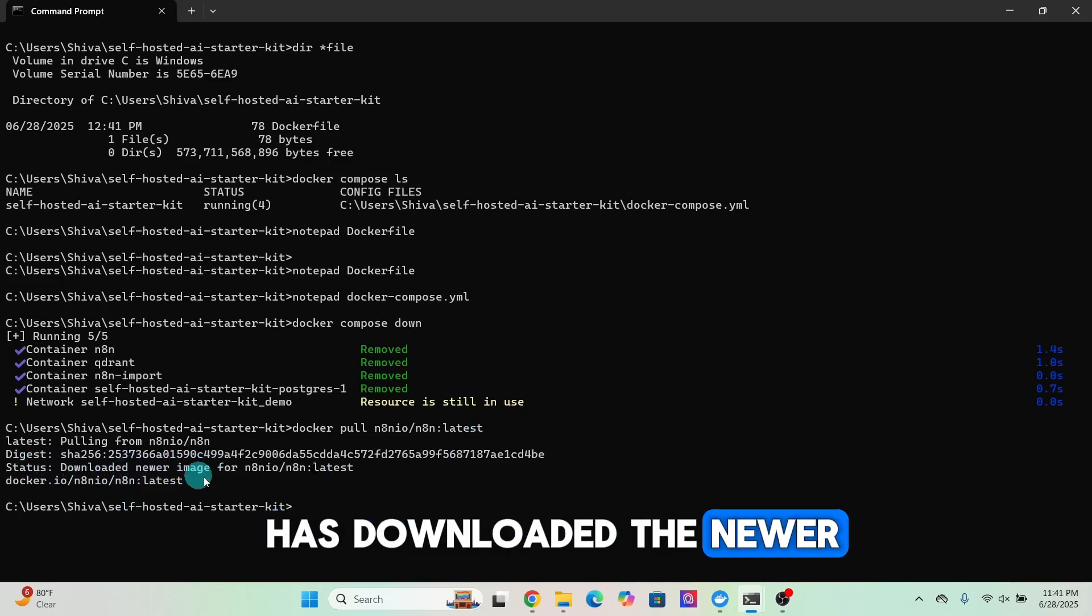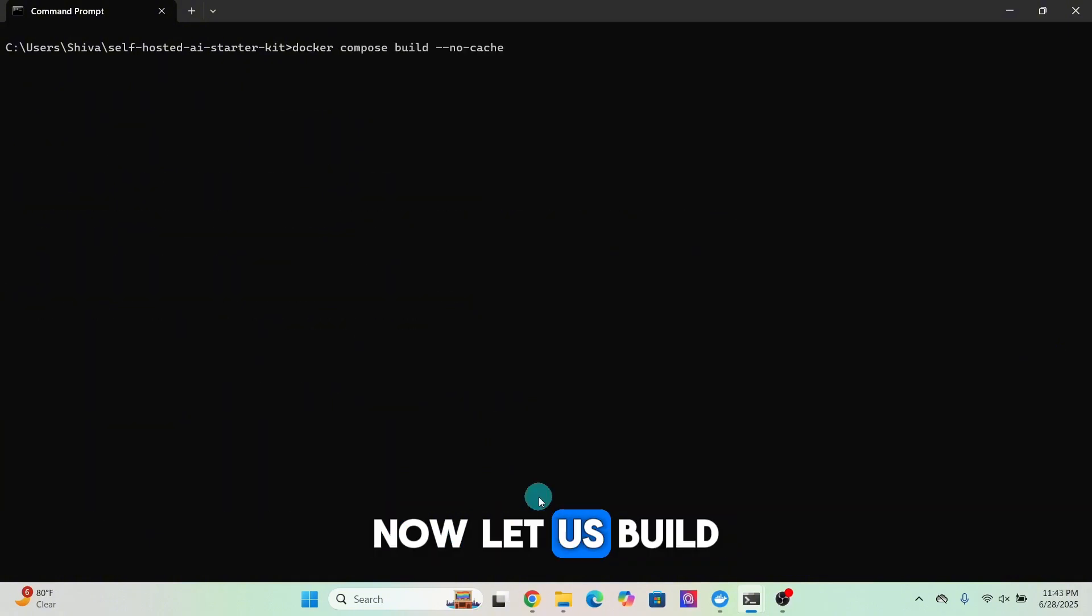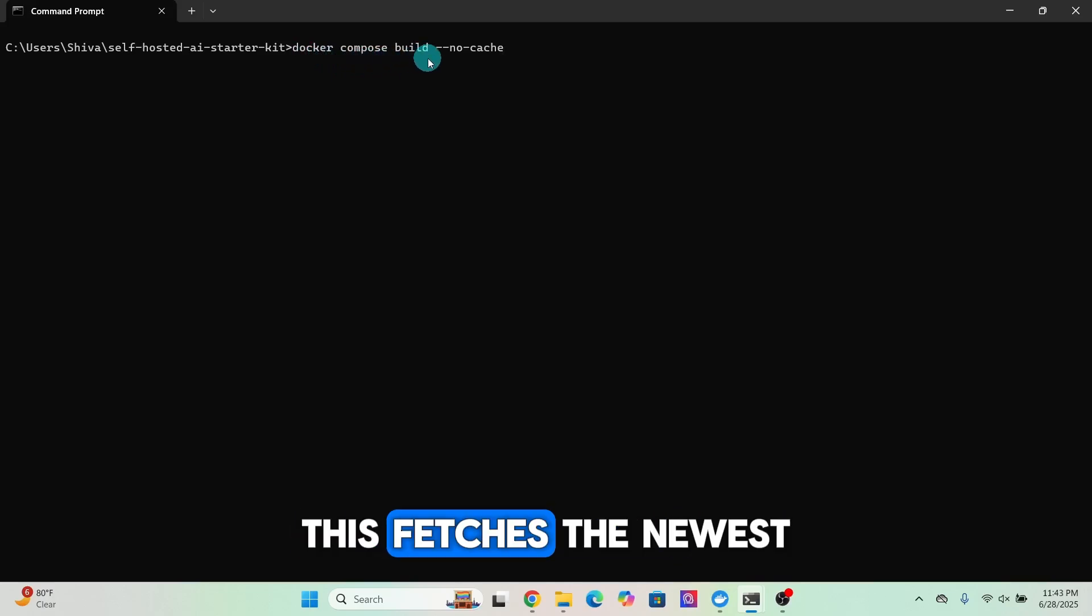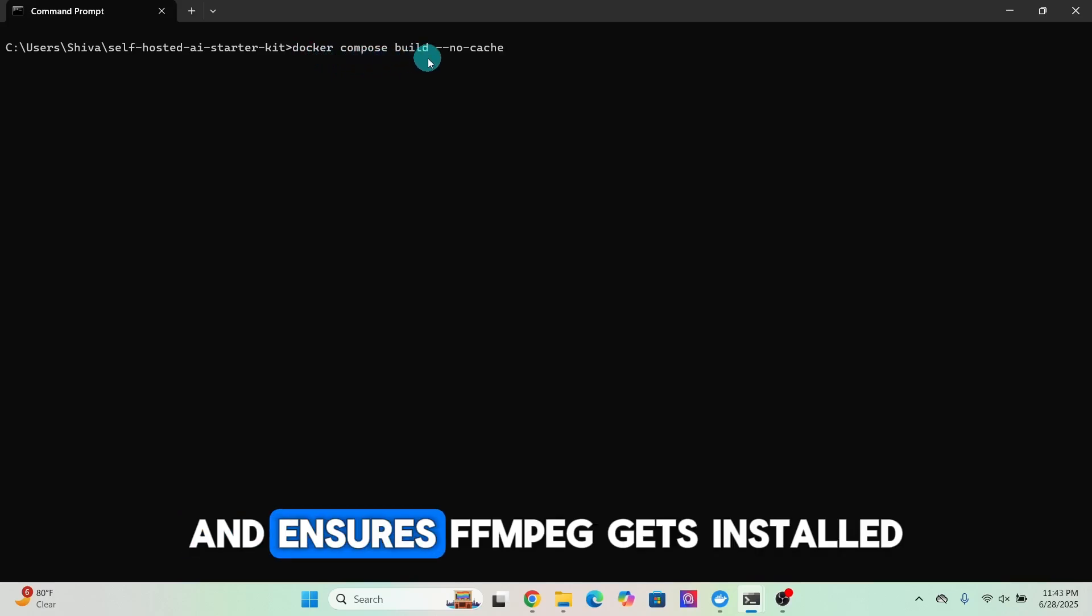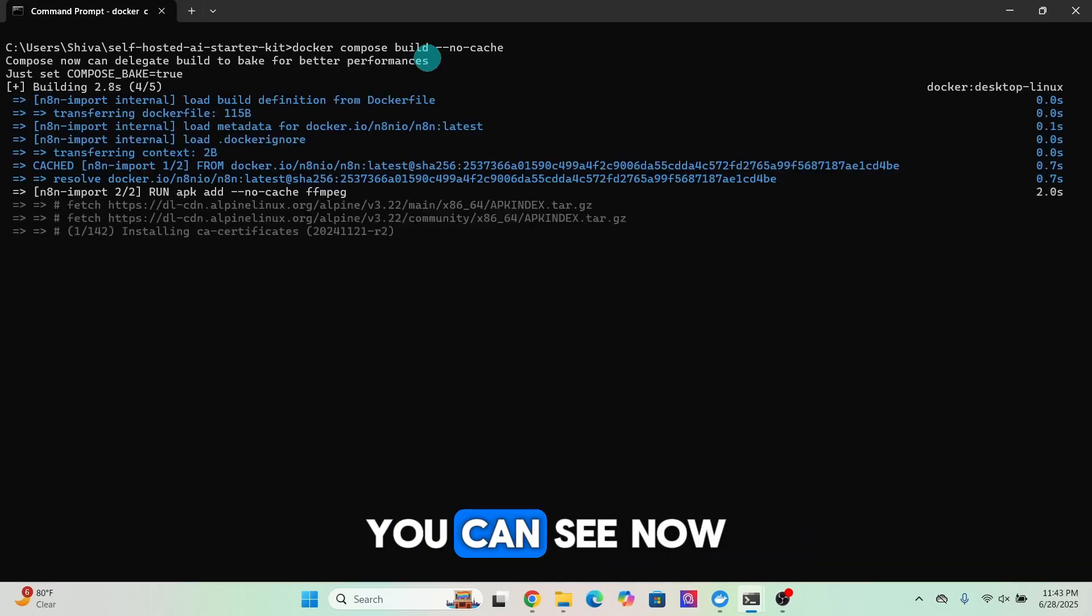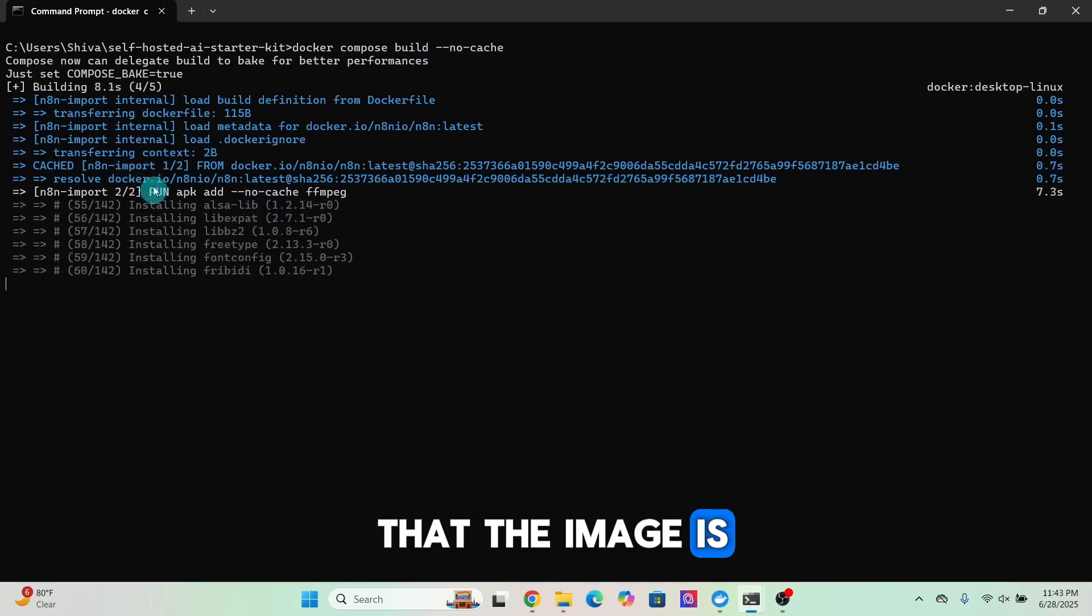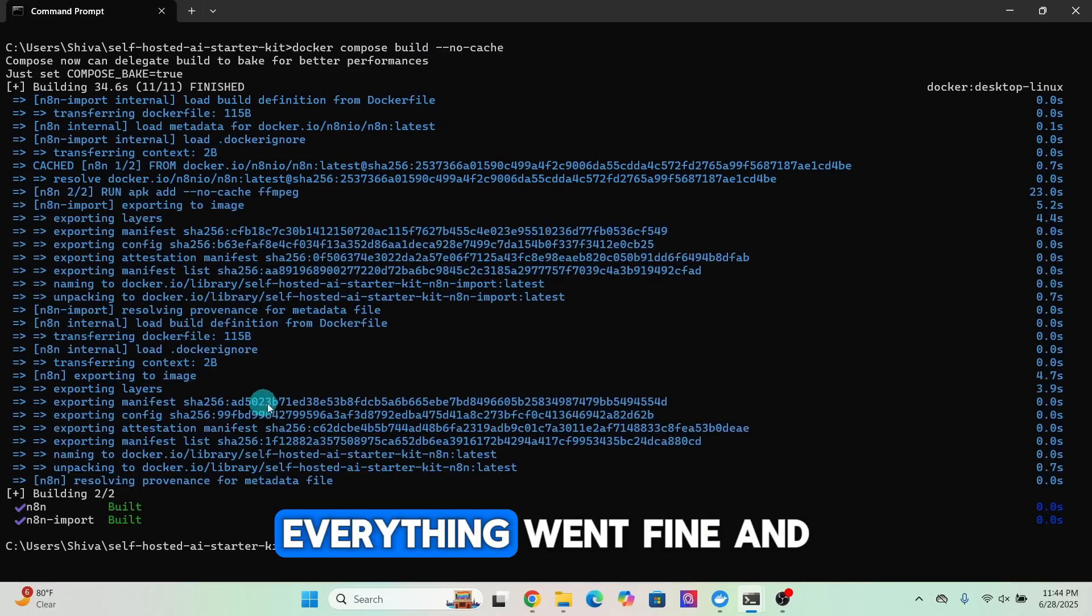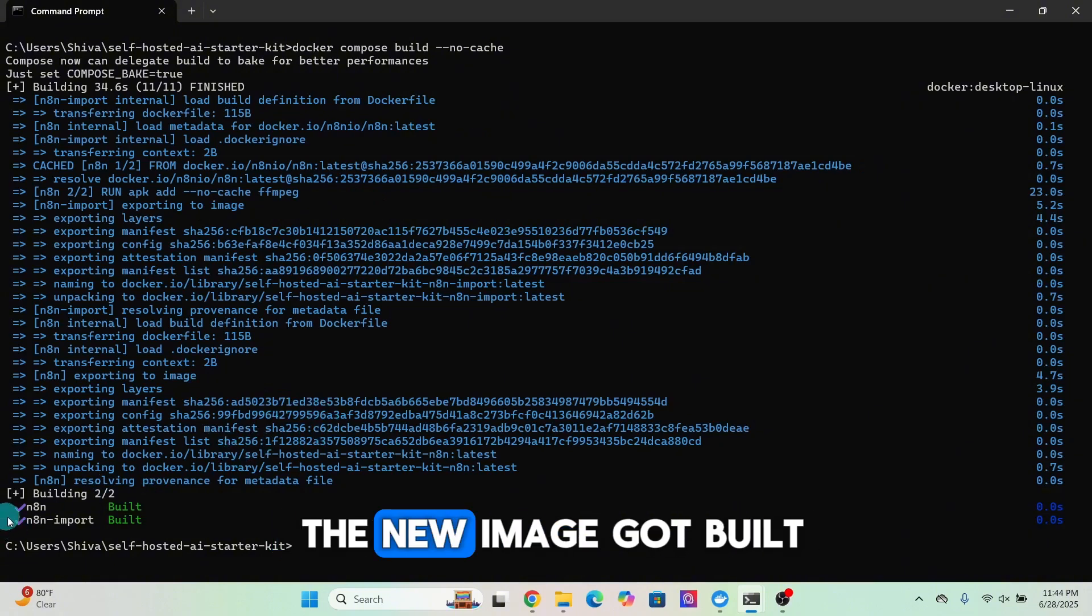Now let us build the n8n image with this command: 'docker compose build'. This fetches the newest version of n8n and ensures FFmpeg gets installed during the build process.